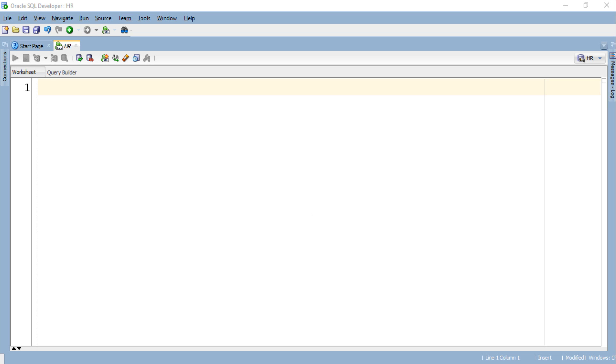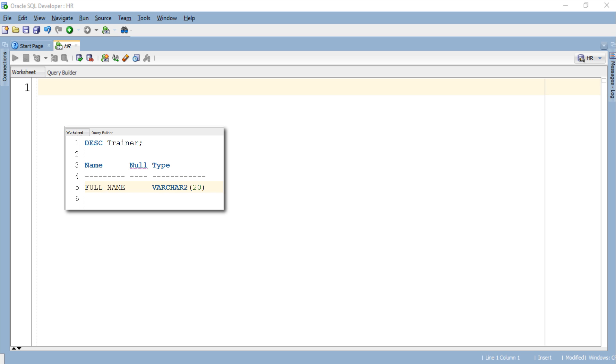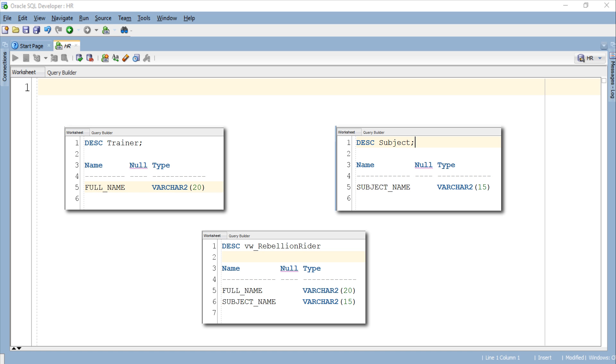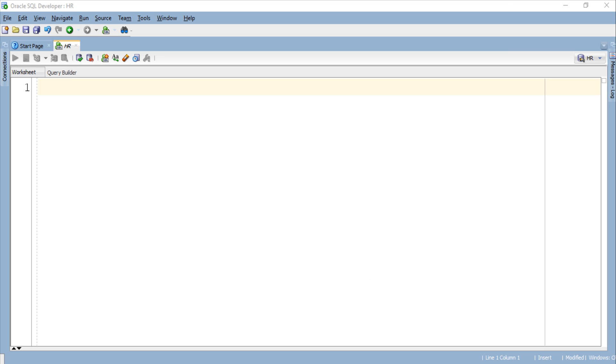As this tutorial is in continuation of the previous one, I will use both the tables trainer and subject, also the view vw_RebellionRider which I already created in the last tutorial. I highly encourage you to first watch the previous PLSQL tutorial for better understanding. So without further ado let's start the tutorial.